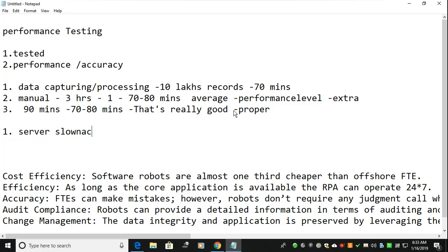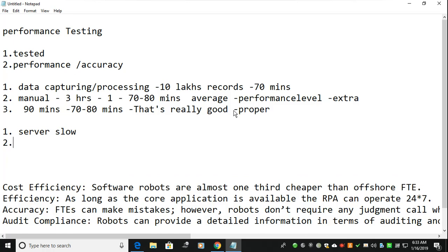If the server is very slow it will not run, if the system is very slow it will not run, if the tool has some performance degradation it will not run. So you have to give proper delays in all environments. The bot has to run in every environment, not just the one you developed it in — that is the main point of performance testing.